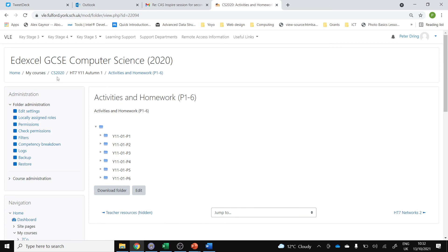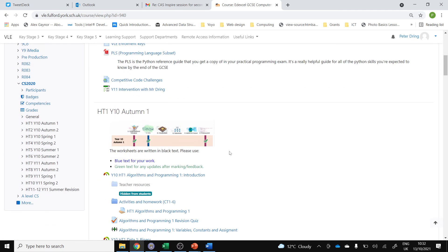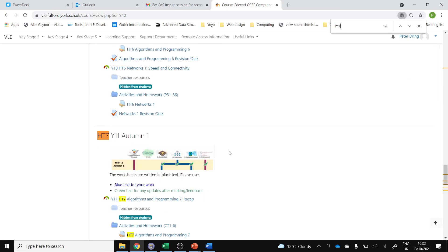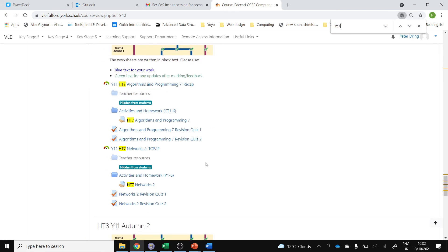At the end of the lesson, I'll guide you through what to do. I would like you to submit at the end of the lesson. When all of your answers are in blue, you'll submit to Half Term 7, Networks 2.